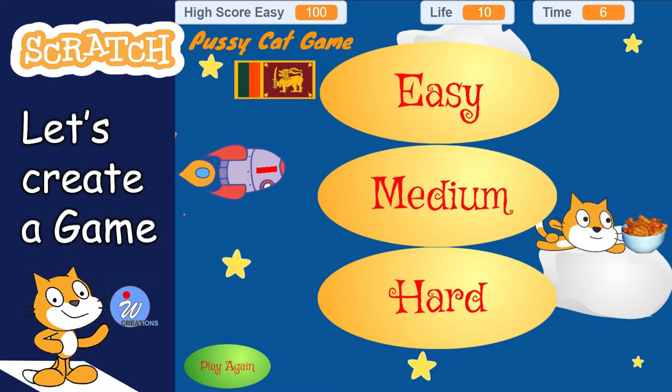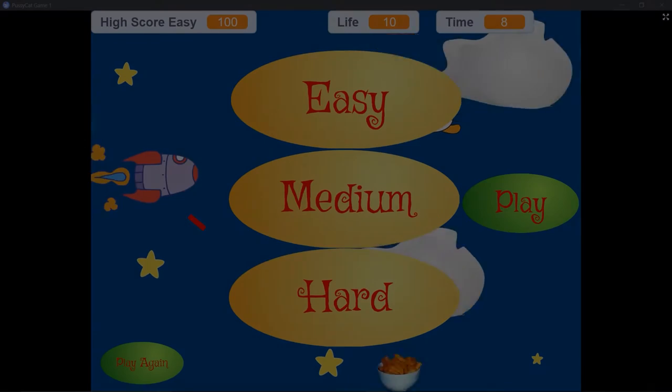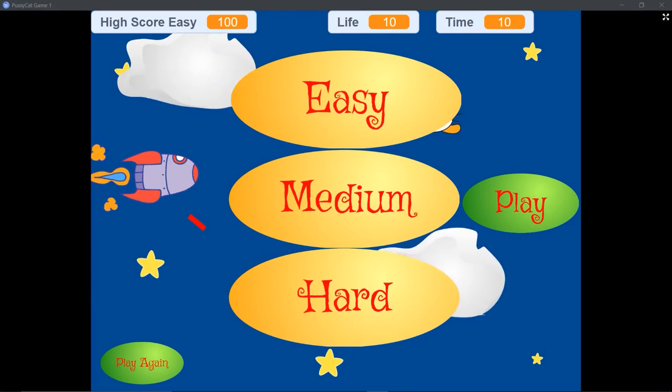First, let's see how to play this game. The game has easy, medium, and hard modes. You can play the easy mode very slowly.